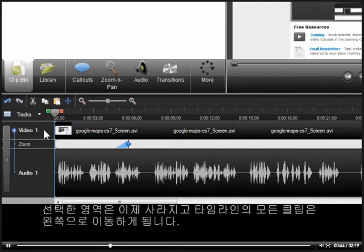The selected area is now gone and all clips on the timeline slide to the left to keep everything aligned and in sync.